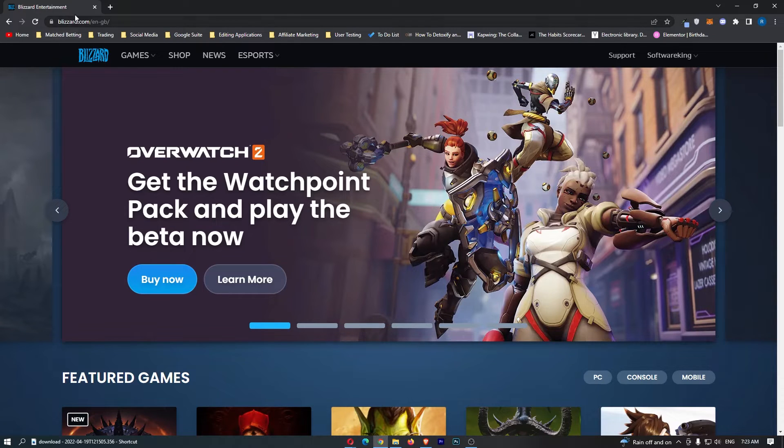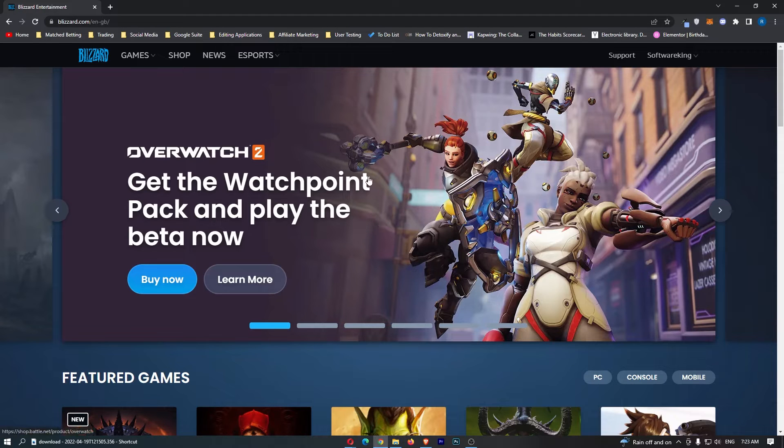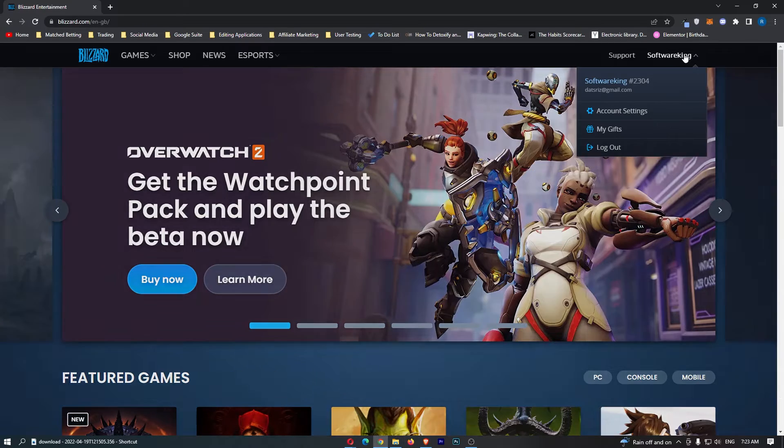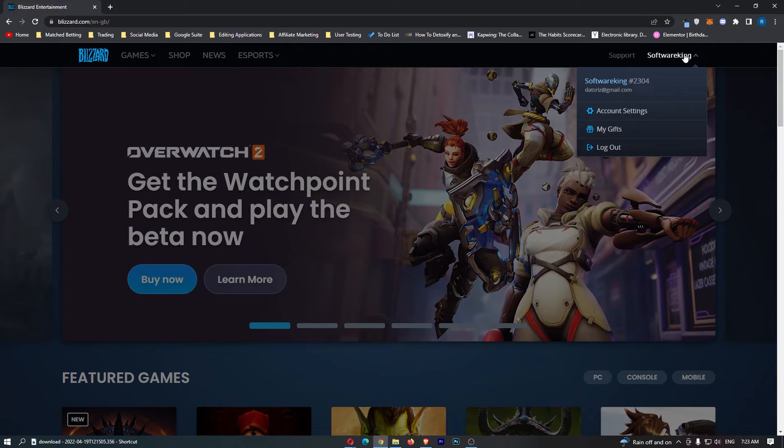Okay, so to do this, you want to come over to blizzard.com and sign in to your account. Once you have signed in to your account on blizzard.com, all you need to do is come over to your name in the top right corner, click this drop-down menu, and then select account settings.